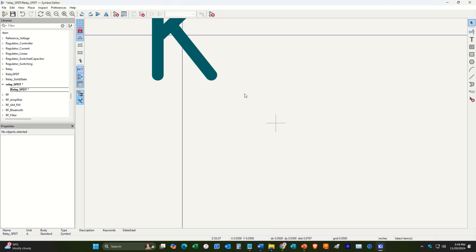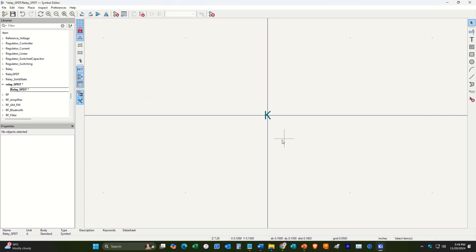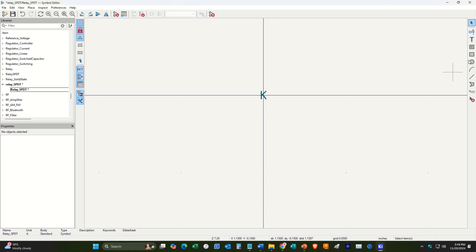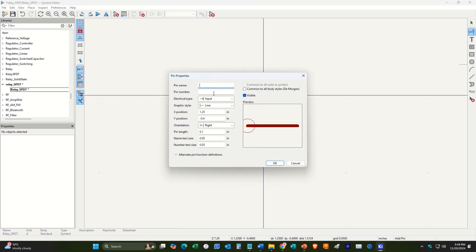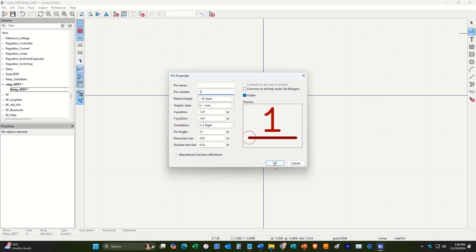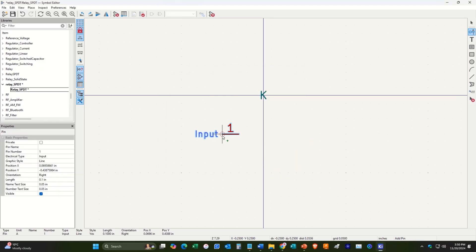All right. We have K here. So now what we'll do is we'll add pins. So we need five pins for our relay, two for our coil, one for our common, one for our normally open, and one for our normally closed. So what we'll do is we will set out five pins.